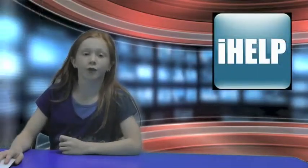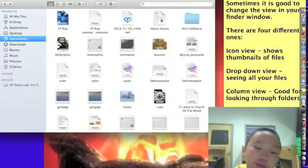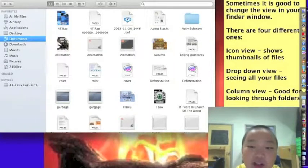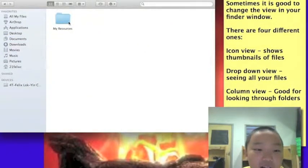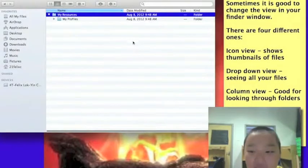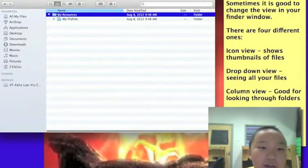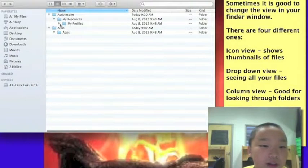Now for another IT help tip in our segment called iHelp. This week it is from Willie in 4T. It is good to change the view in your Finder window. There are four different ones. The first one is icon view, which shows thumbnails of files, but the bad thing about it is when you click on a folder it keeps going until it's blank. The second one is list view — the good thing about it is seeing all your files. You click on the little arrows to see all your folders.